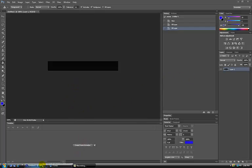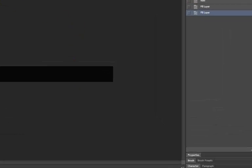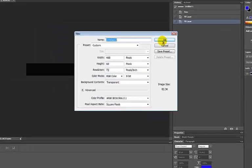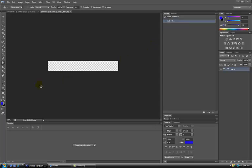So this would work great for thetechgame.com. First you go to File, New Layer, 468x60, then 72 resolution, make it transparent, click OK.